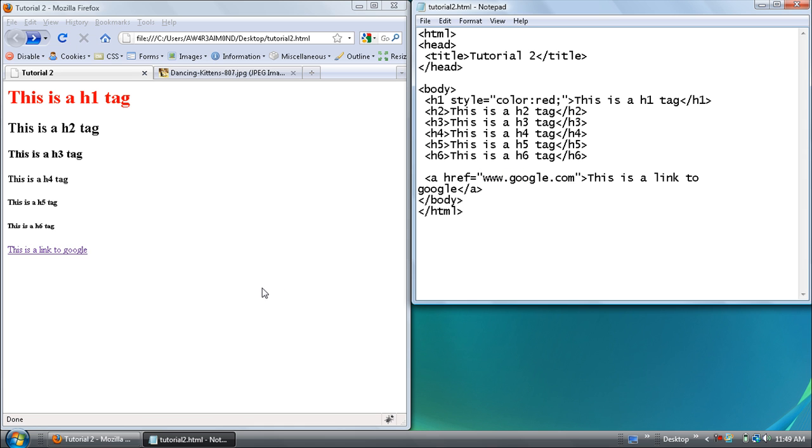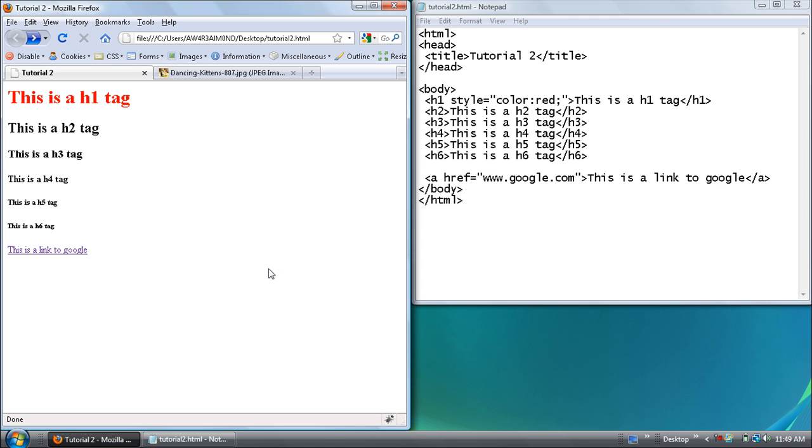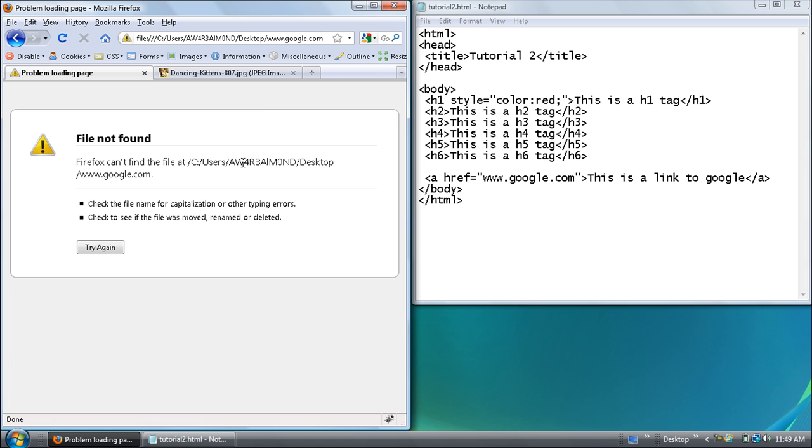If you save it control s and refresh the page then when you hover over it you can see at the very bottom it's trying to open a file on my computer. So if you click it it's trying to find the file on the desktop called www.google.com. And of course I don't have a file called that.